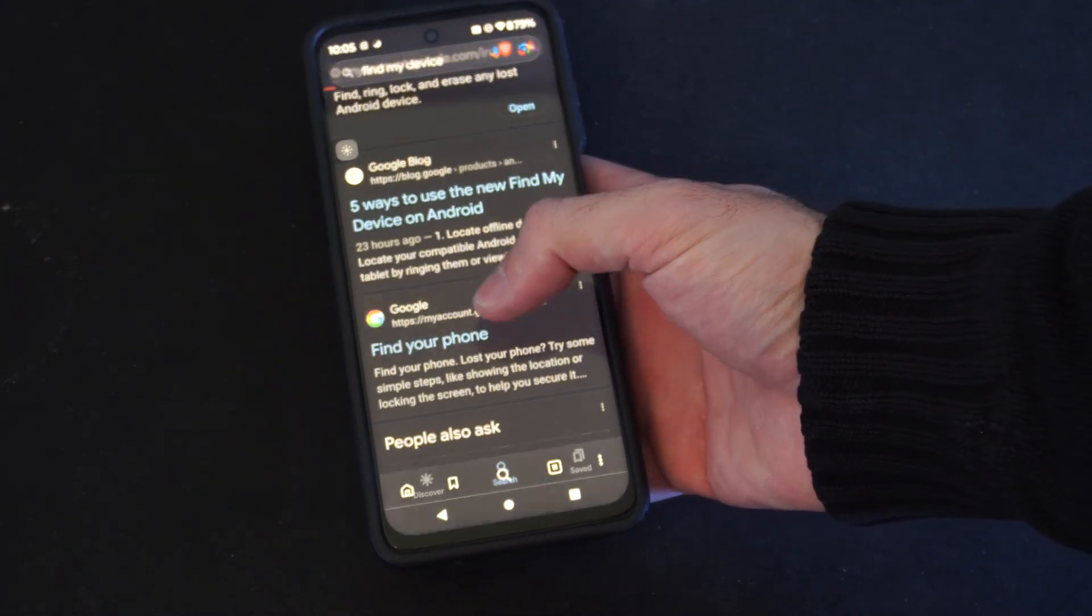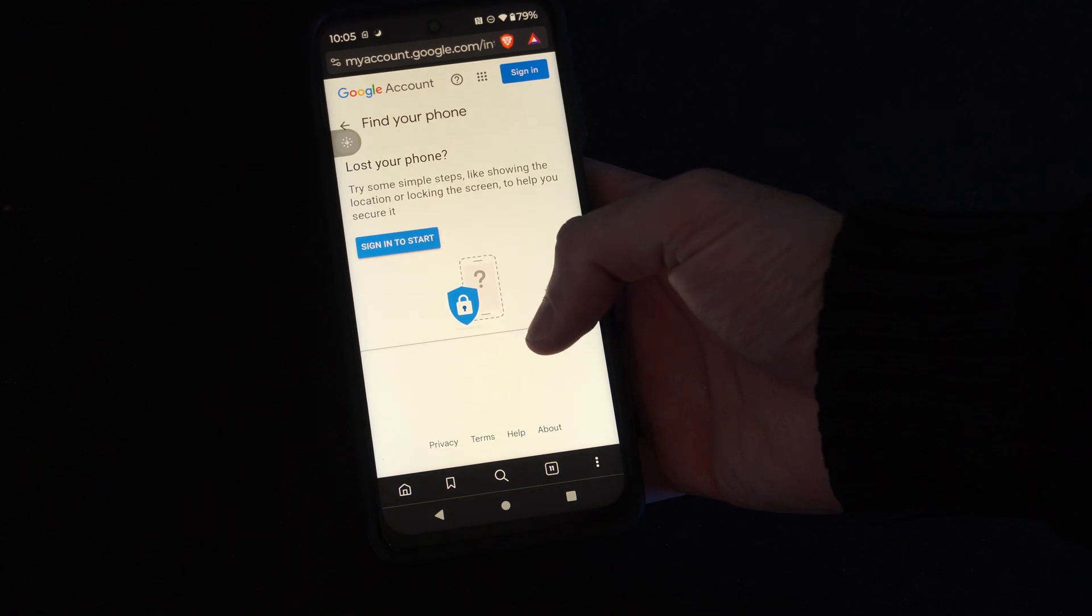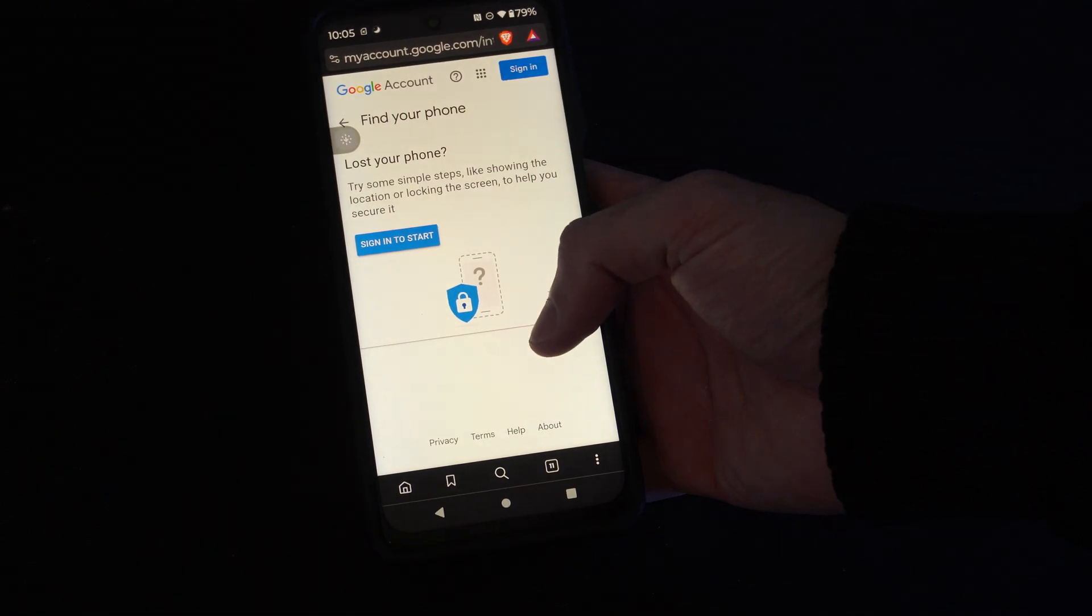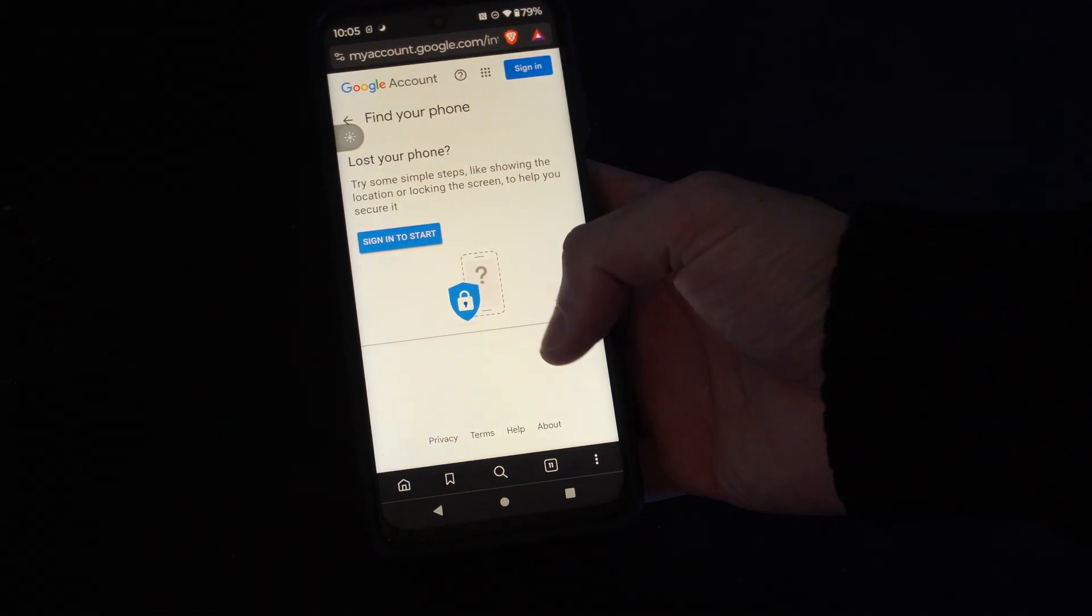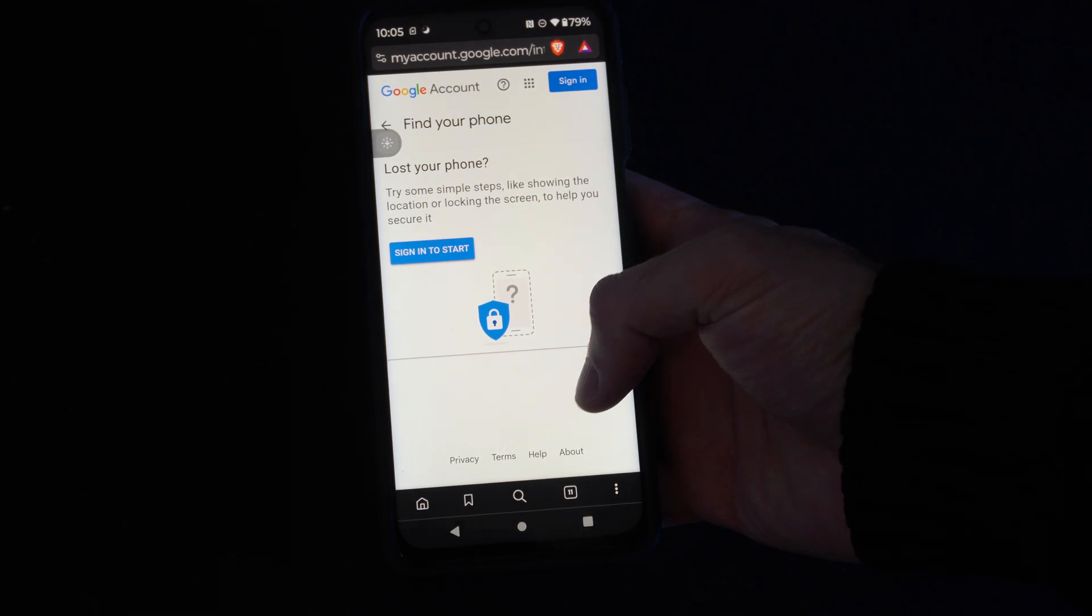Find your phone. It brings us to this page: You lost your phone? Try some simple steps like showing the location of it.